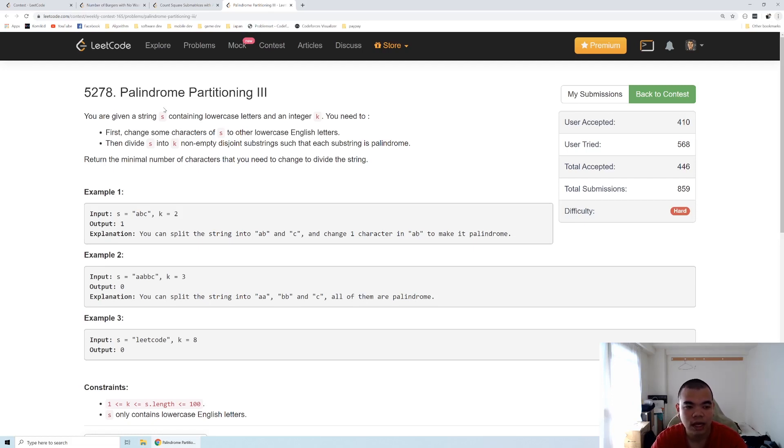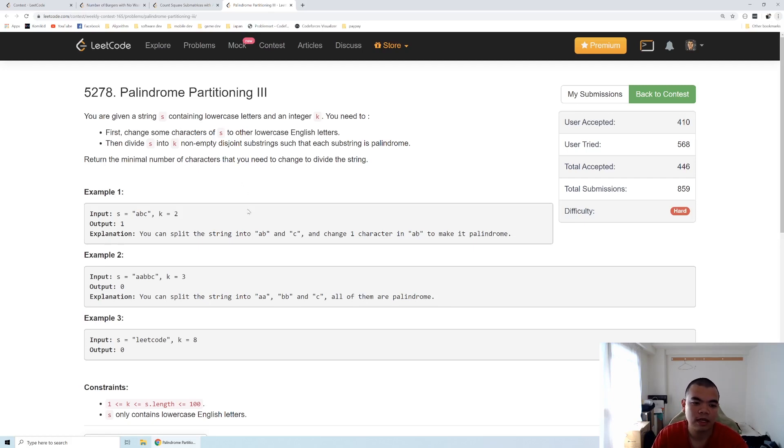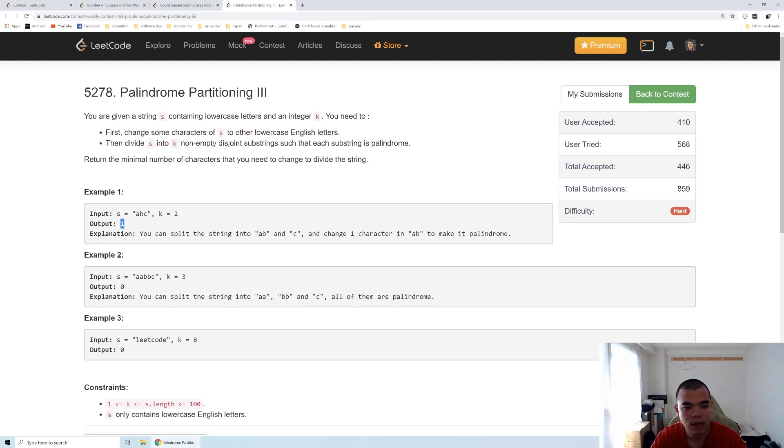Take a look at the first example here. The string is abc and k equals 2, means we need to split this string into two substrings. We can split it into ab and c. ab is not a palindrome so we need at least one character change here to make ab a palindrome. And c is already a palindrome, so in total the cost is 1.